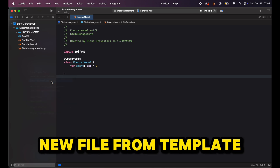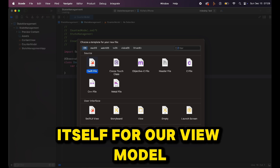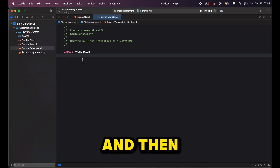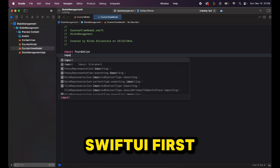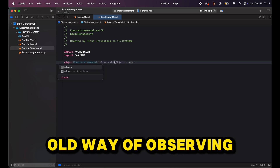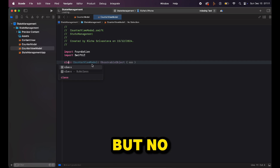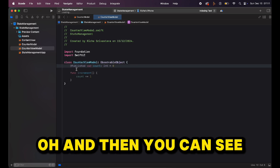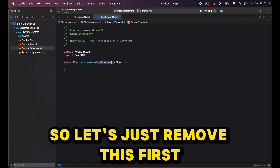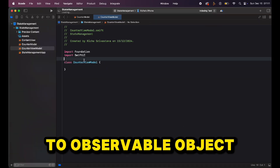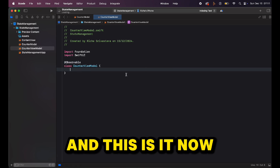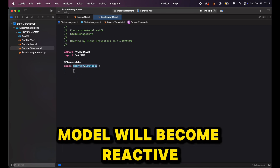Right-click, New File from Template, create a Swift file for our view model. Click Next and we'll call it CounterViewModel. Over here I need to import SwiftUI first, then I can create a class. As you can see, Xcode 16 is giving us some options — that was our old way of observing using ObservableObject — but we don't want that. Instead of conforming to ObservableObject, we want to use the @Observable macro, and this is it. Now whatever properties I create in this CounterViewModel will become reactive.